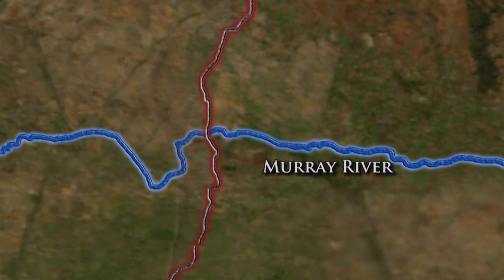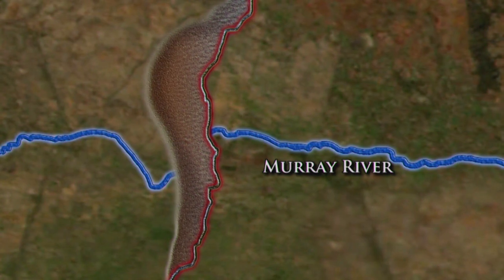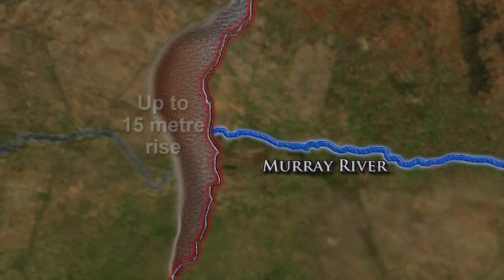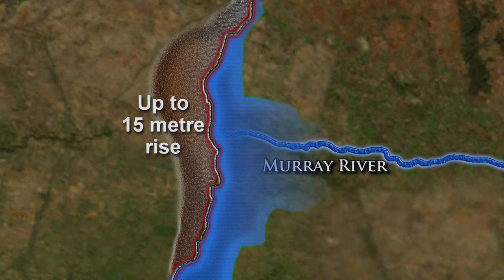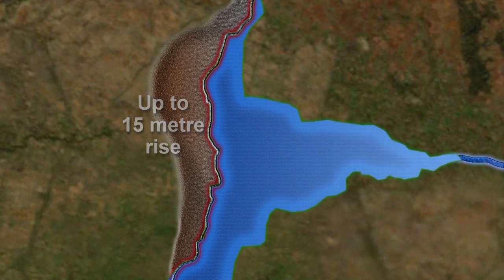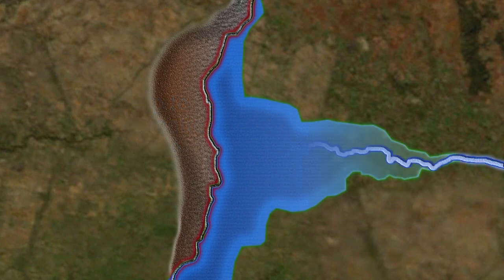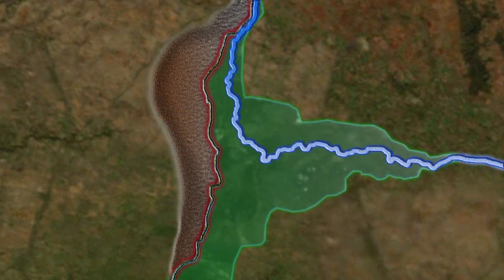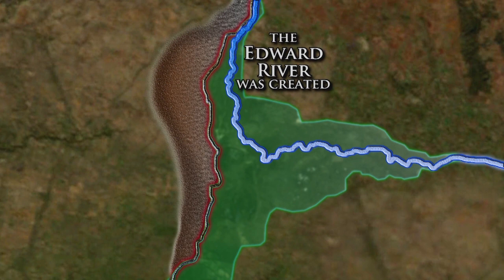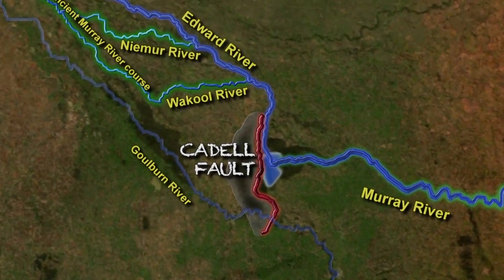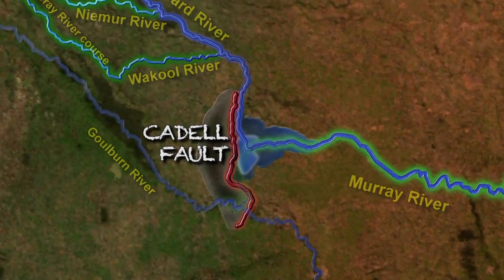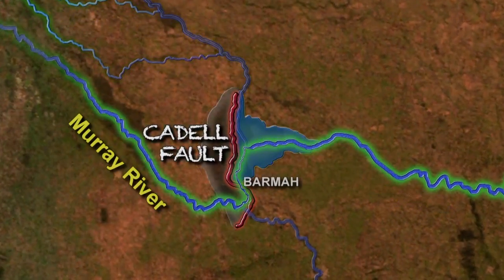Around 25,000 years ago, the fault line between Echuca and Daniloquin eventually blocked the Murray River near Mathaura, damming flows and pushing the river north through what is now Daniloquin — this is now the Edward River. The ancient Goulburn was also blocked and eventually cut a new path around the south end of the fault line in a north-westerly direction.